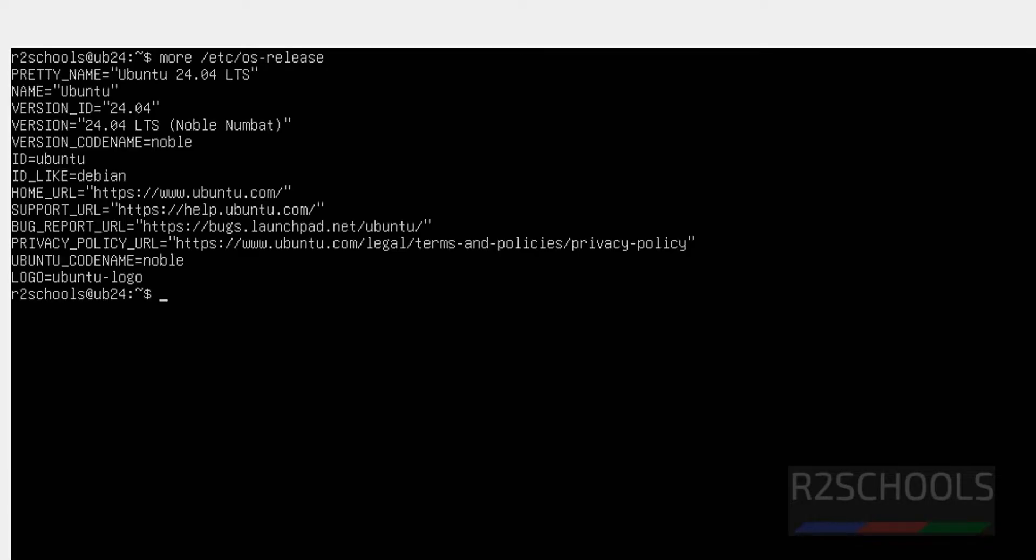Let's verify the version. more /etc/os-release. See, we have installed Ubuntu Server 24.04 LTS version.